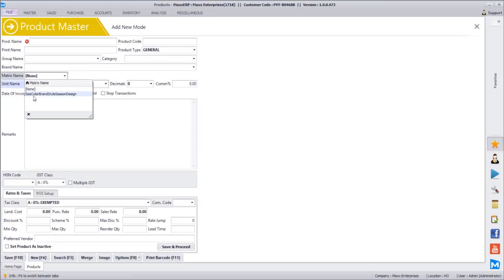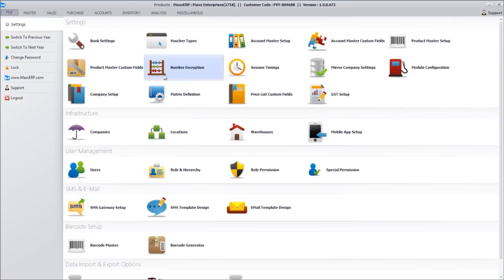Enable the matrix. By default, there is a matrix with fields: size, color, brand, style, season, design — six fields configured. Before doing anything, we will configure the matrix part first. In our business, we have only size, color, and a design number. Every vendor will have a design code. For example, when you buy a saree, the vendor might have a unique code like 1001. If we want to reorder that same saree, instead of creating new products like saree 1001, saree 1002, saree 1003, we can create one single product named saree and have a matrix with a design number.